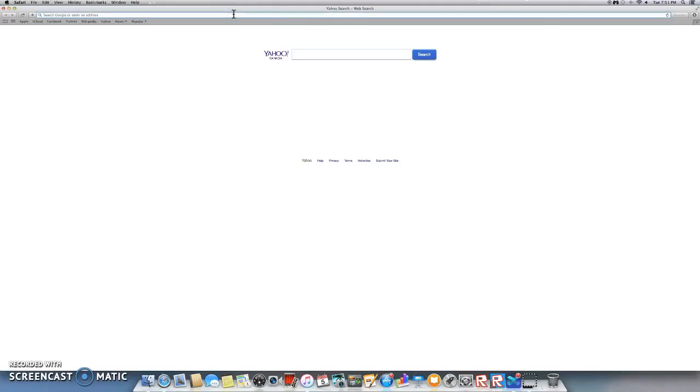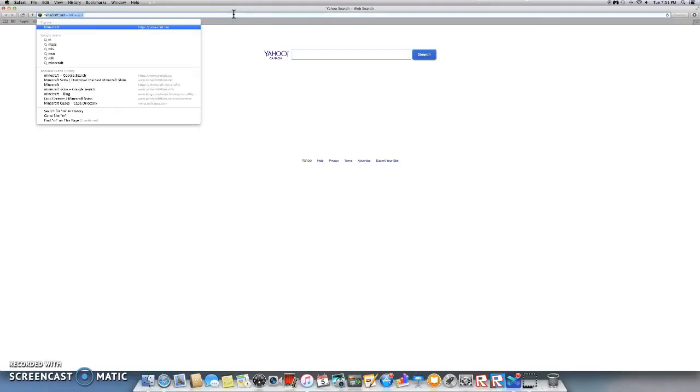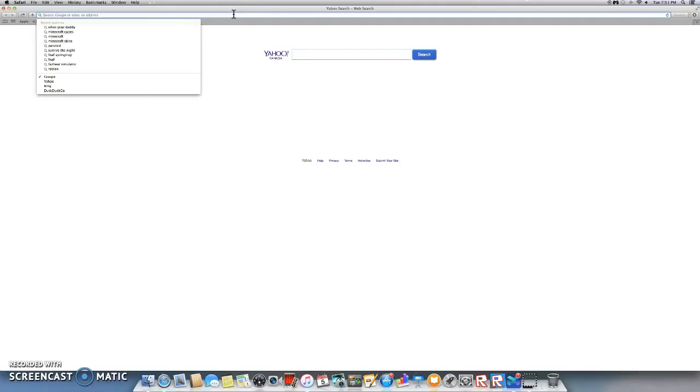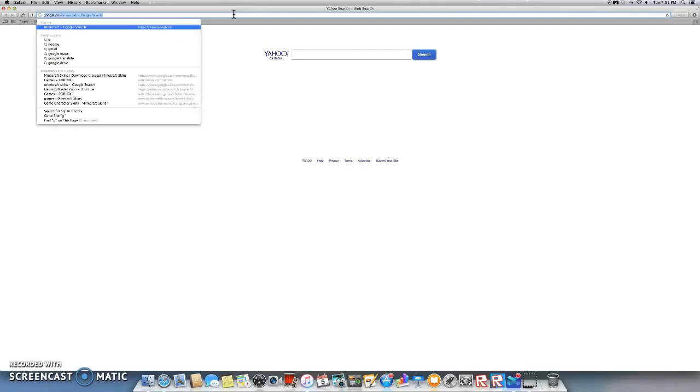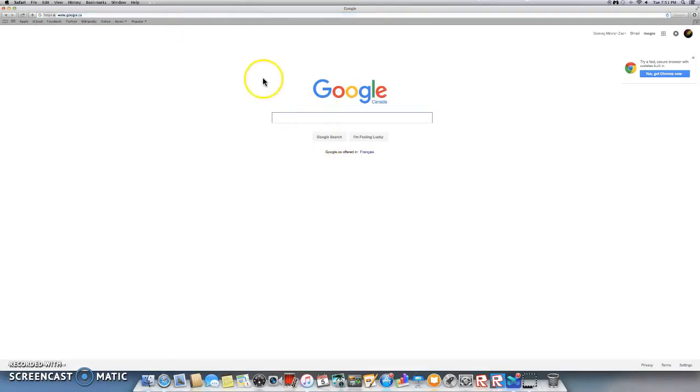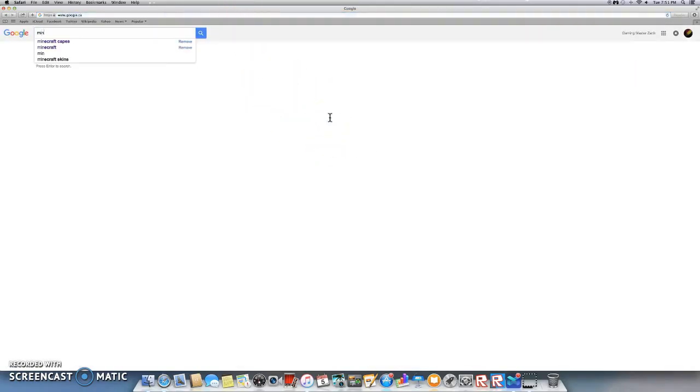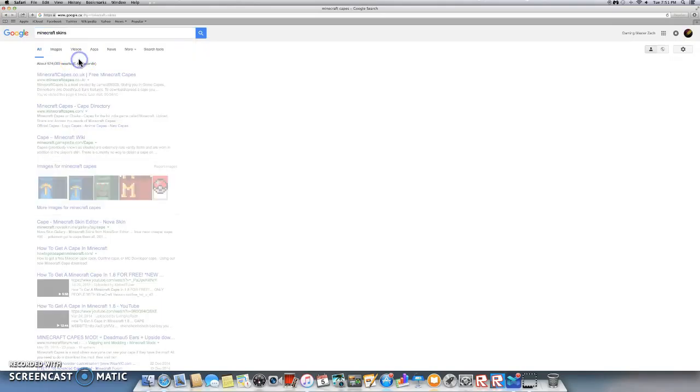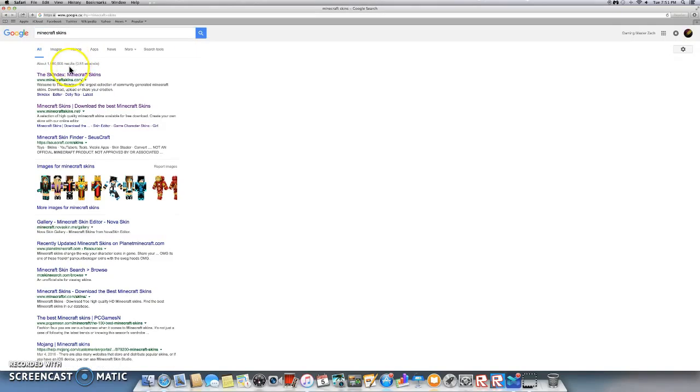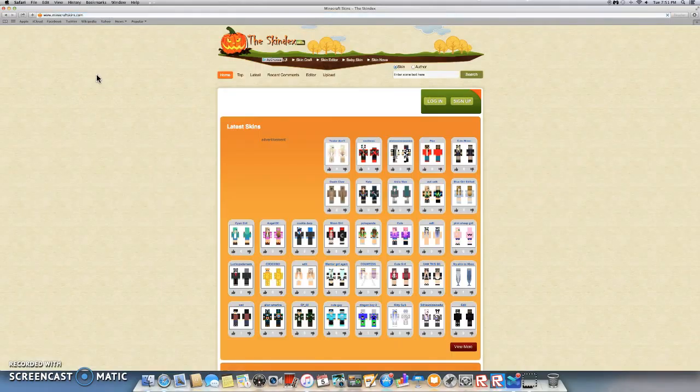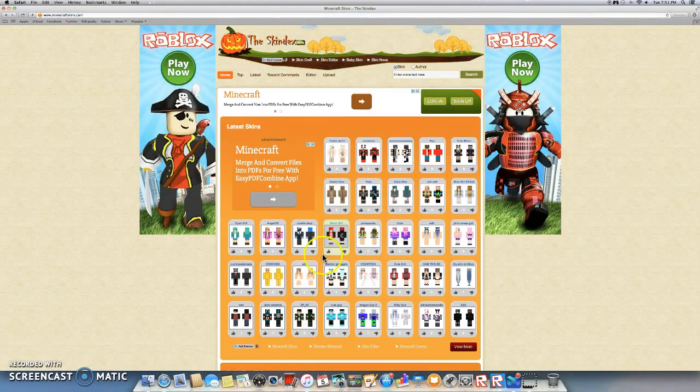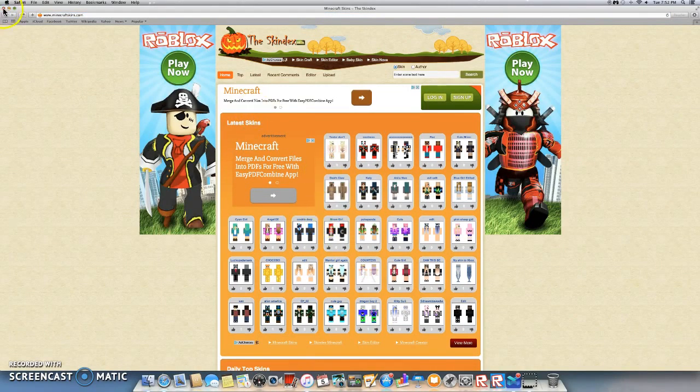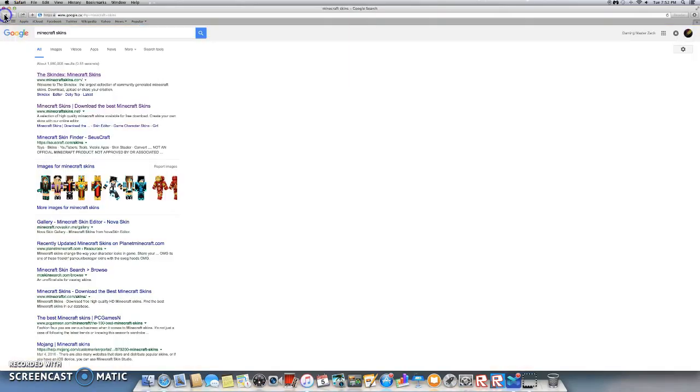So, you go on Google and then you go on Minecraft Skins. You don't go on the first one because... wait, it worked. Okay, that's not the website that I want to show you. Sorry about that. You can check that out yourself if you want.